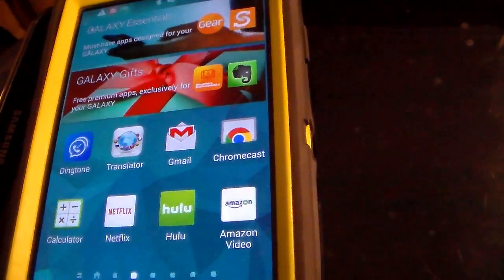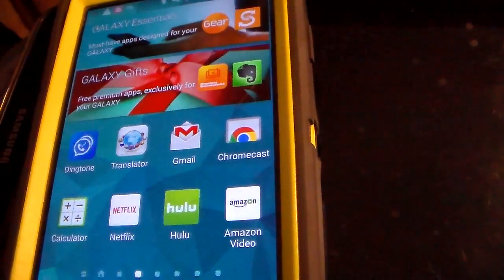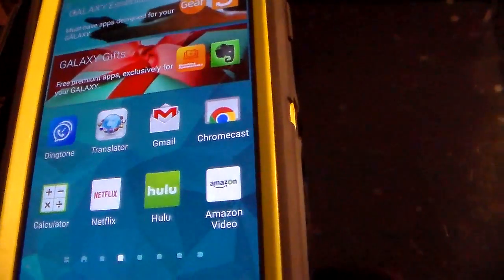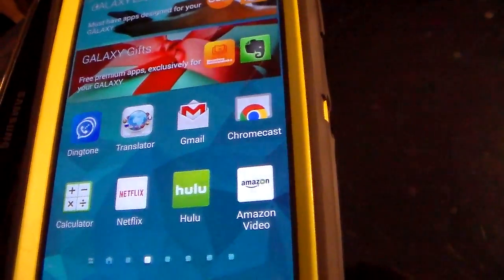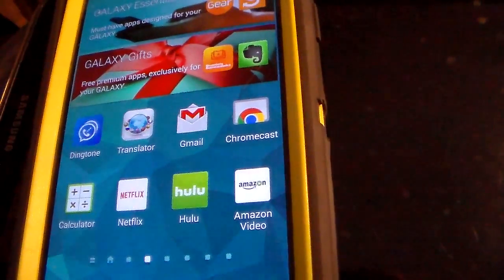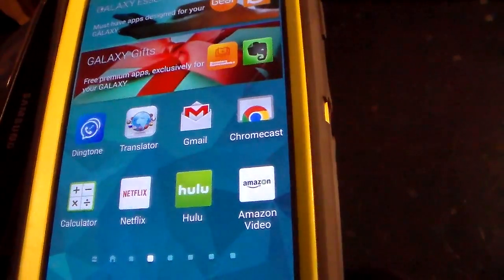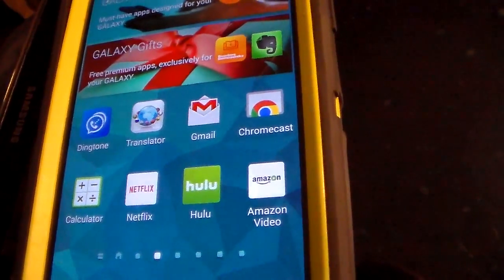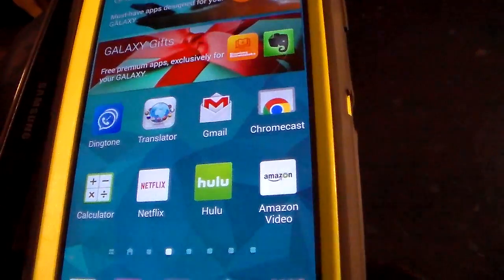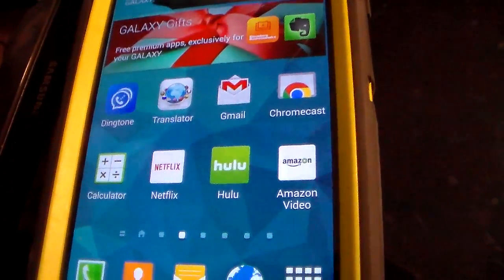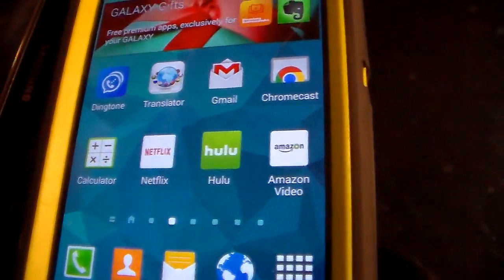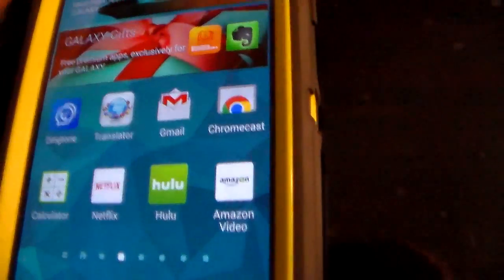Hello. I am here today to show you how to cast Amazon videos to your Chromecast device on your TV. Now I know Amazon does not come equipped with a casting option, as I'm sure you're fully aware. So, what you would do is just mirror the phone screen to the TV and you're good to go.